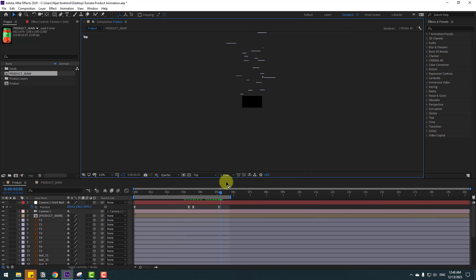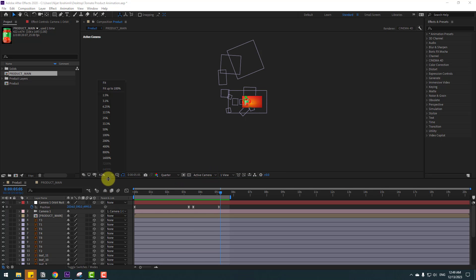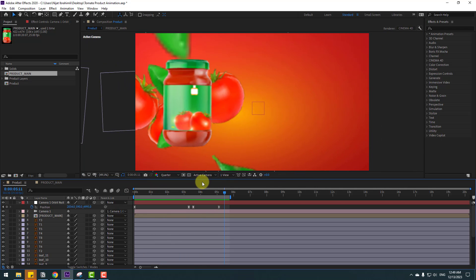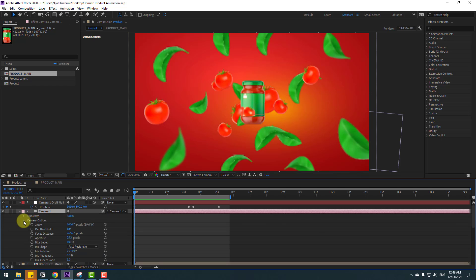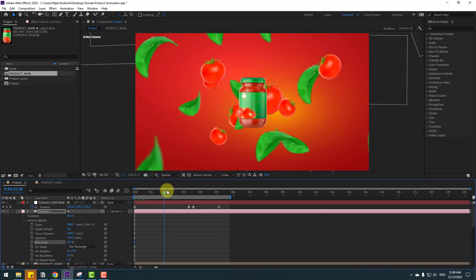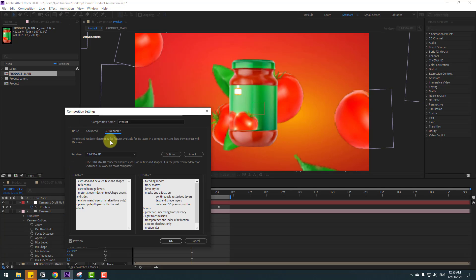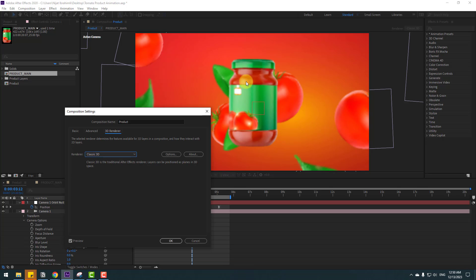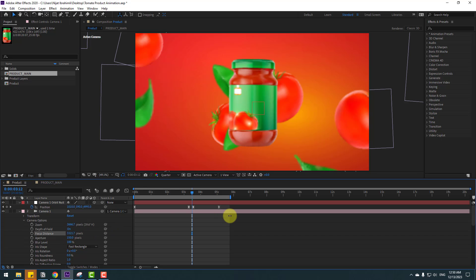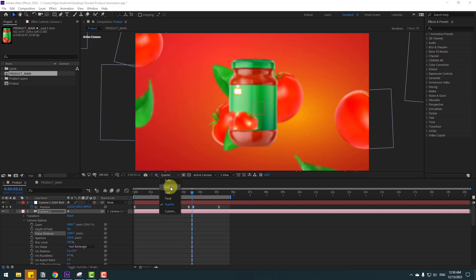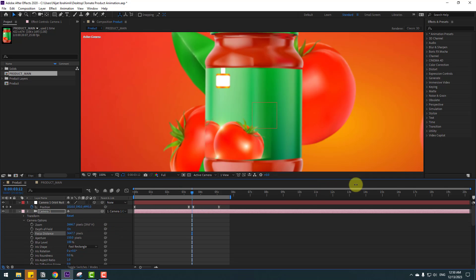Change to One View and switch to Active Camera. Select the camera, open it, and go to Camera Options. Enable Depth of Field and change the Aperture to 150 and Blur Level to 200. To change focus distance, use the focus distance tool. If there is a problem with depth of field, right-click and go to Composition Settings > 3D Renderer. Change from Cinema 4D to Classic 3D — now it works. Change the distance, select Better Results, change Quality to Full.